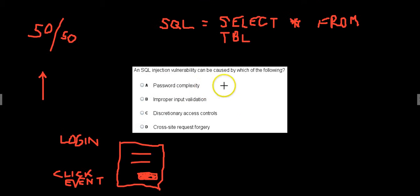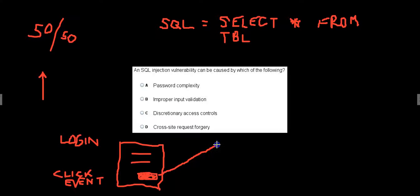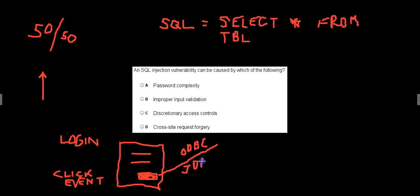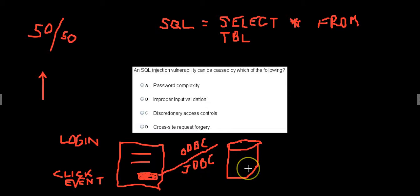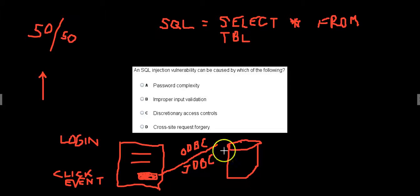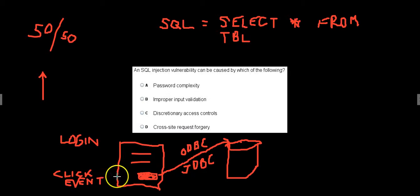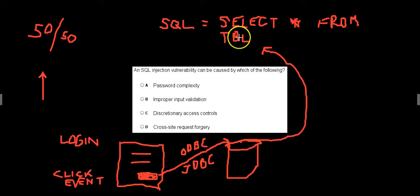So the click event then happens. And behind the scenes, it says, hey, go out and make an ODBC or maybe a Java connection, JDBC. But either way, you're going to make an open database connection to a database of some sort. And usually in like Visio, you'll see the database drawn as a cylinder. So click event connects out to the database, wherever that data store is.